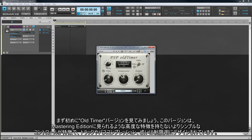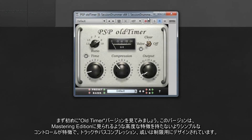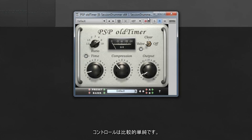Let's look at the OldTimer Legacy version first. This version has simpler controls with less advanced features than those found on the Master Edition, and is designed for track or bus compression and limiting. The controls are relatively straightforward.